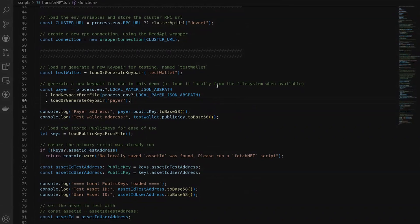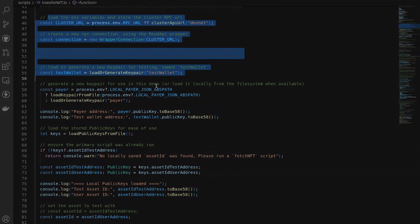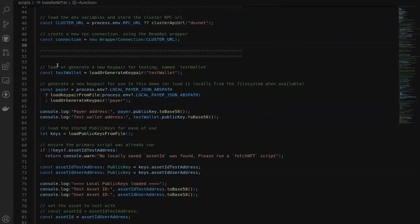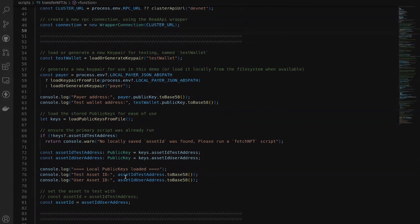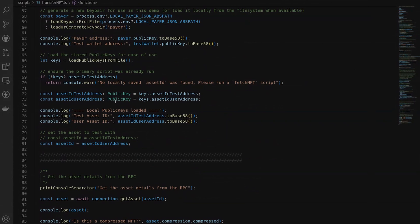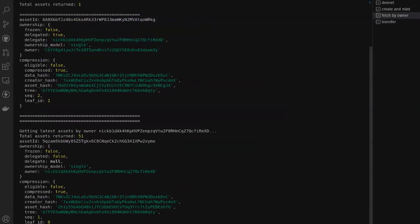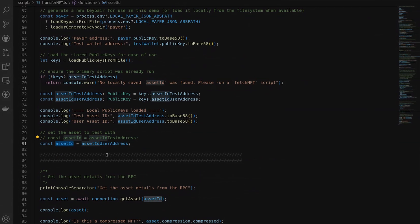Now the next thing to understand is how to actually transfer compressed NFTs. We've got a lot of the same boilerplate here — we're making a connection to the cluster, loading in our test and payer wallets, logging them out to the console. The other thing I'm getting here is the asset ID for the two assets we just showed in the console that were owned by these two different user accounts, and we're going to define those in a single variable.